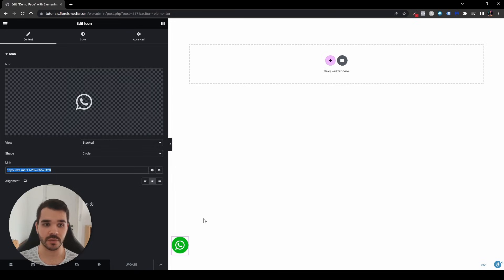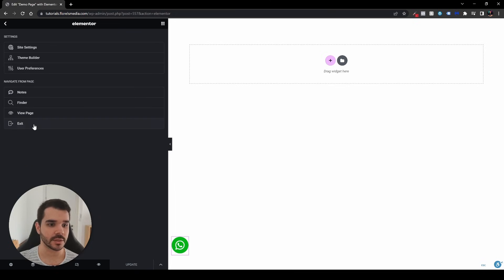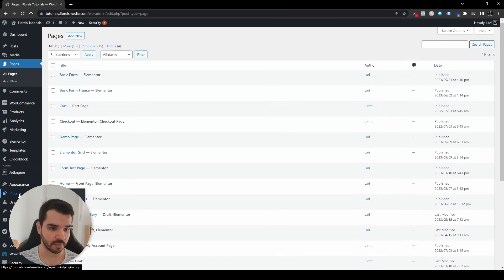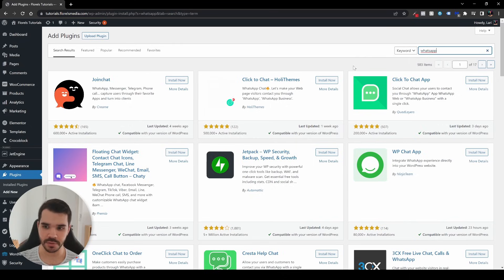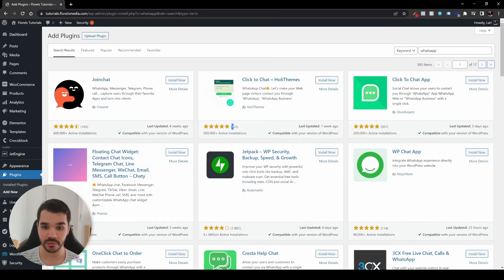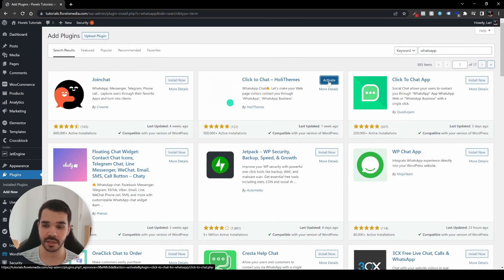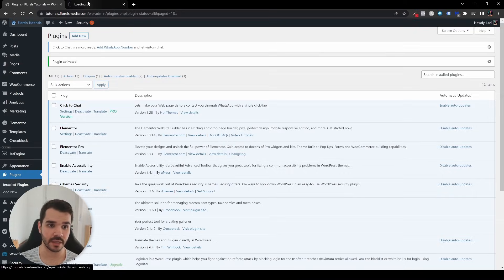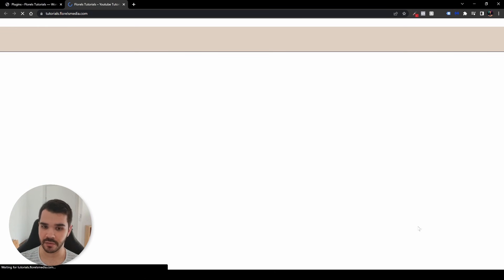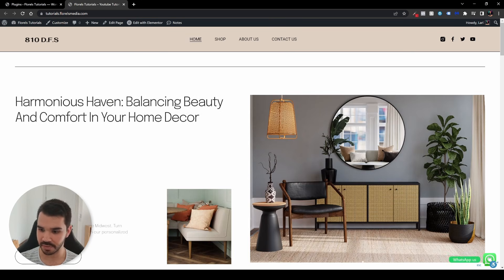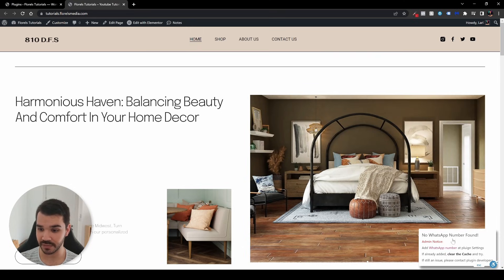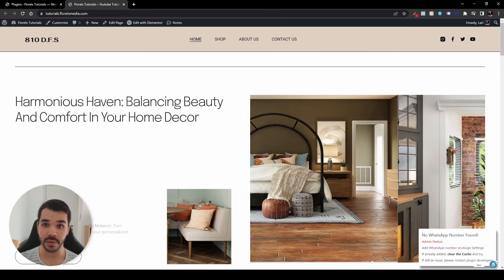Now that we're done with the first option, another option is to install a plugin. Let's exit this page and head over to plugins, then add new, and search for the WhatsApp widget. I'll be installing Click to Chat by HolyThemes — it has a lot of reviews and installations. Just click install and activate it. If you head to your website now, you'll see the new WhatsApp icon appearing, but clicking it shows no number is found since we haven't set it up yet.